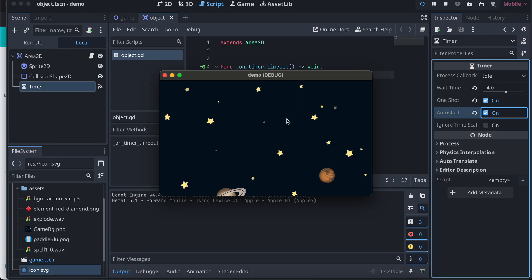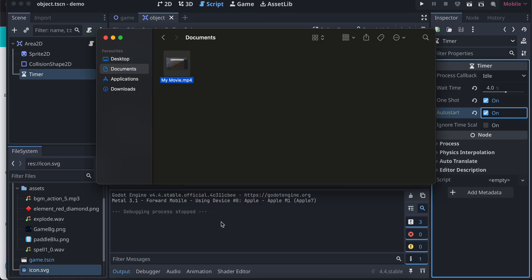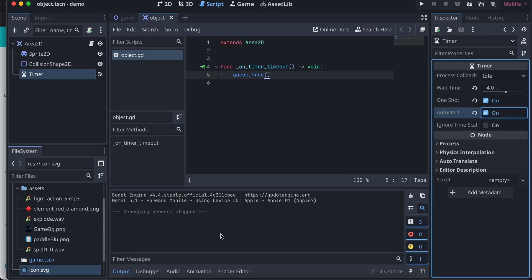So here you can see our object has disappeared. So yeah, that's how you can delete an object using queue free. That's it, thank you for watching, bye.